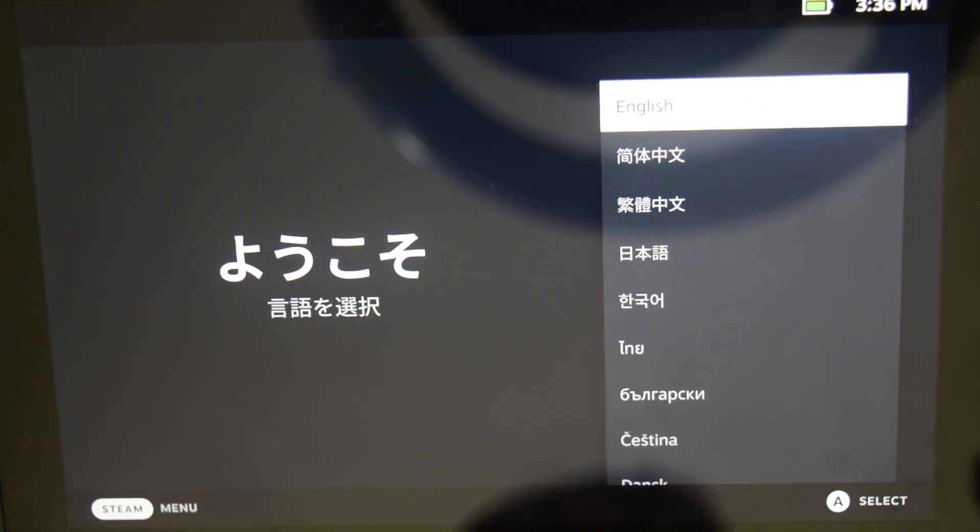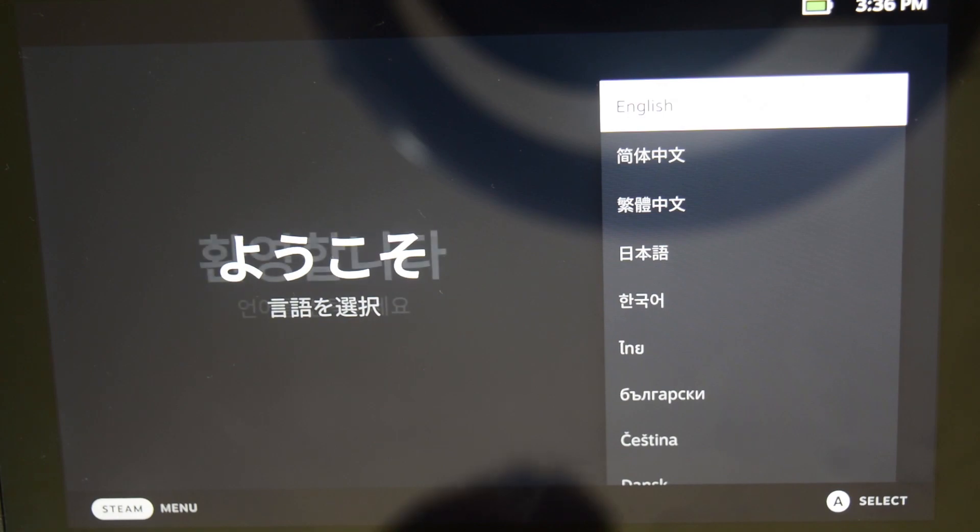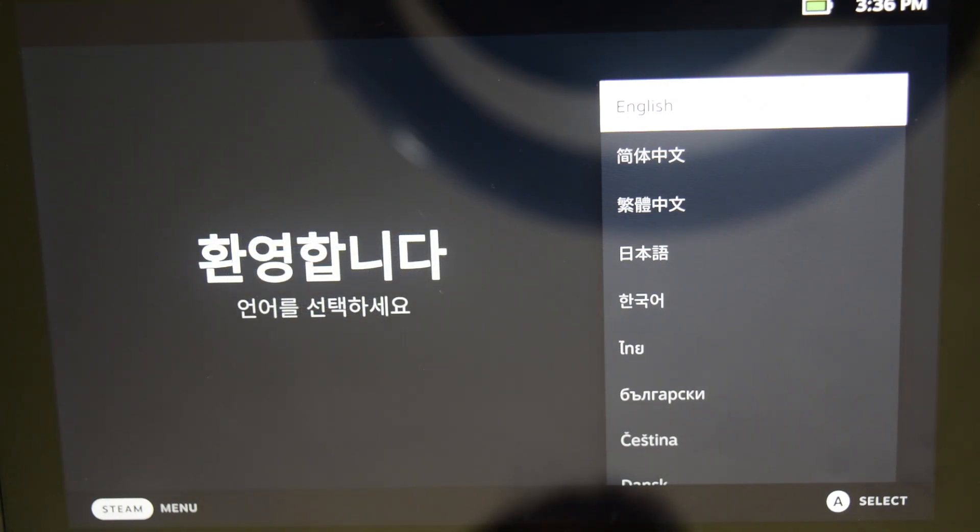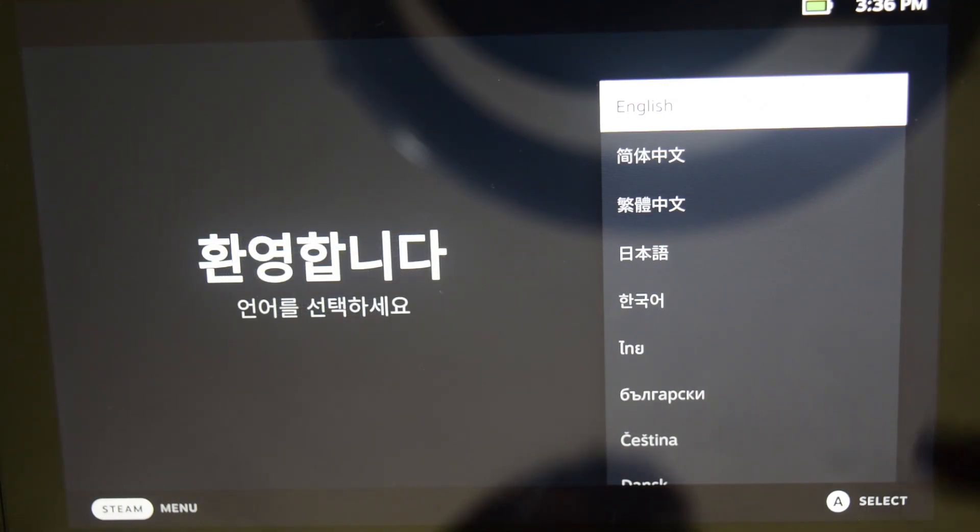Choosing the language, adding the Wi-Fi password and logging into your Steam Deck account. So that is what you need to do here.